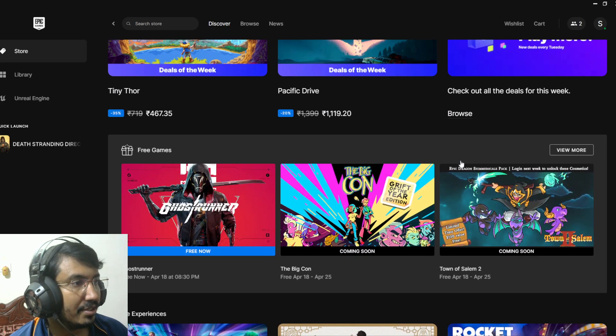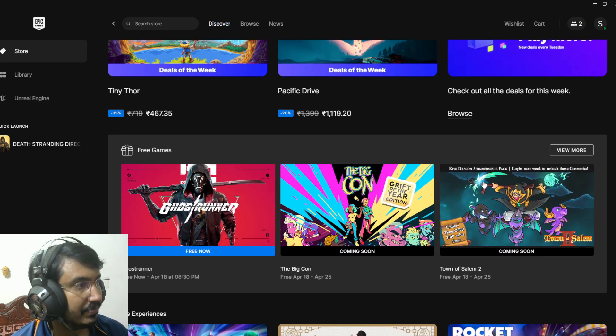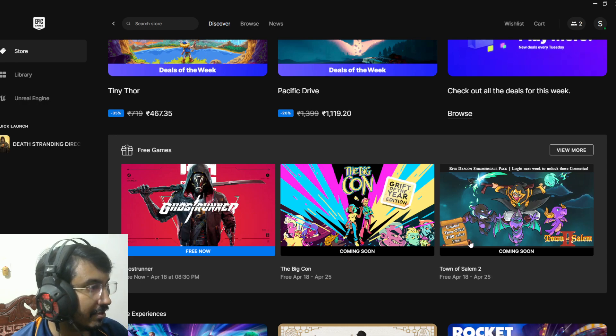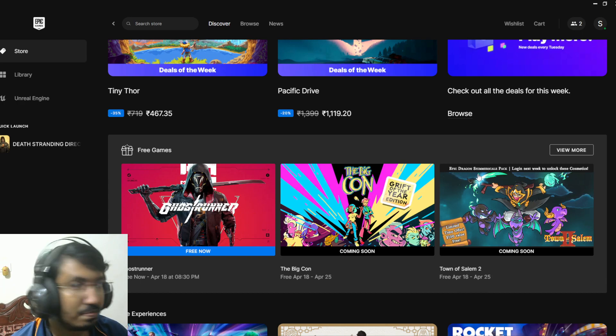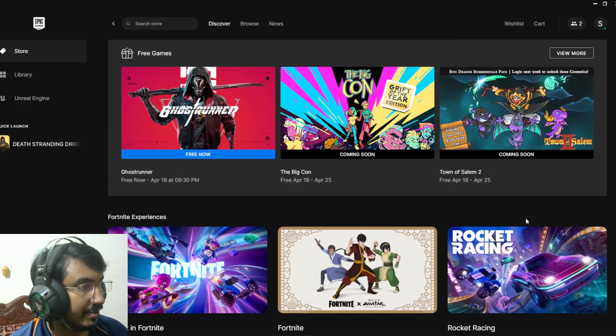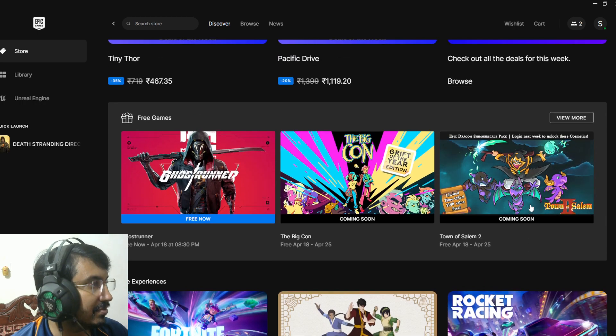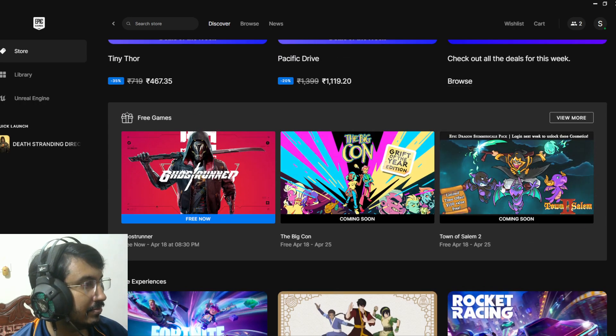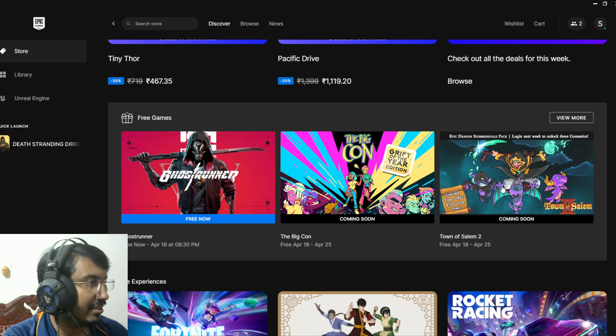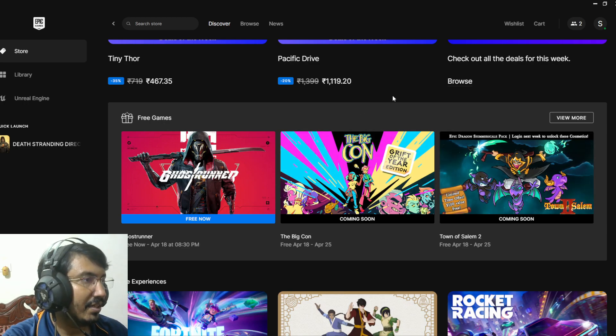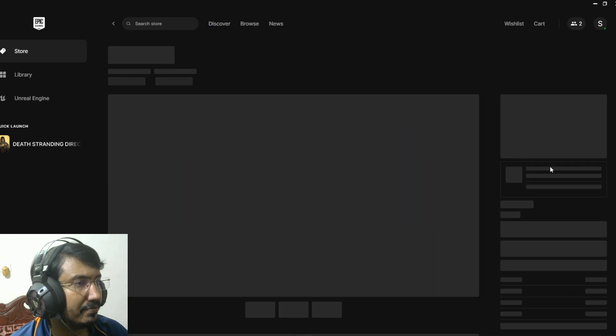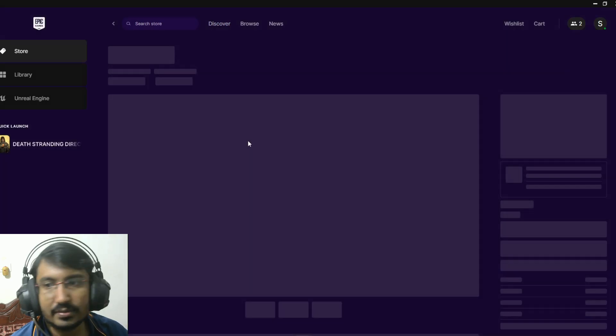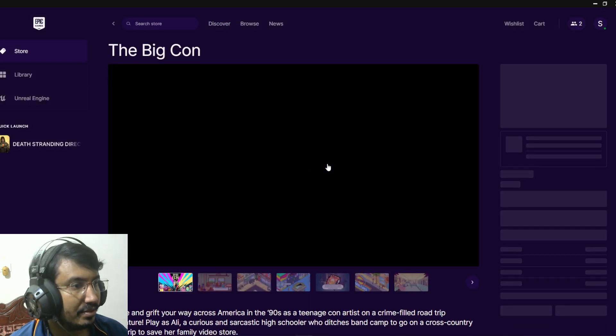The Big Corn and we got a DLC or something, limited item offer - Epic Dragon Shimmers Pack. They did give away some DLC type items, mostly cosmetic or some stuff. Yeah, this looks like cosmetic stuff. And the Big Corn, what type of game is this? Let's see.